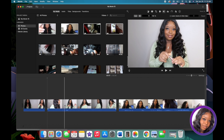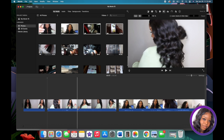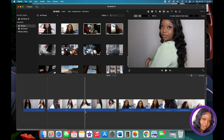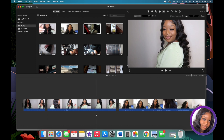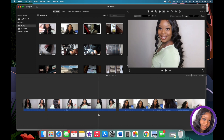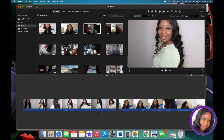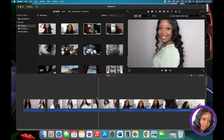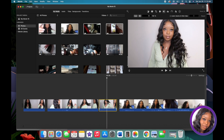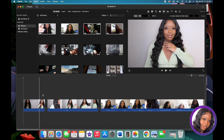The clip continues — I kiss the air, giggle, do another hair flip, turn to the side. I end it right here, hit Command+B to break it, then delete the part I don't want. Now I have all the clips I do want.